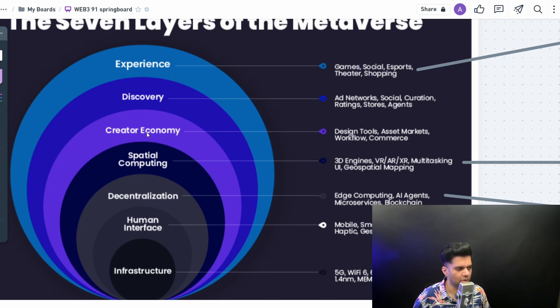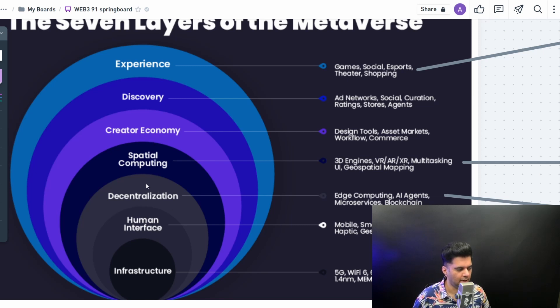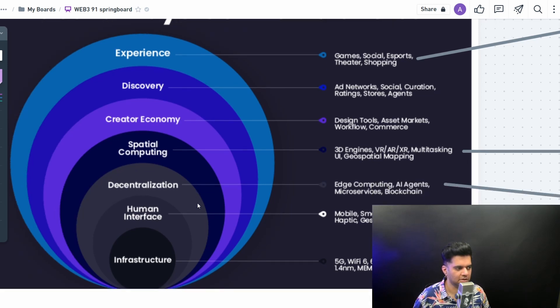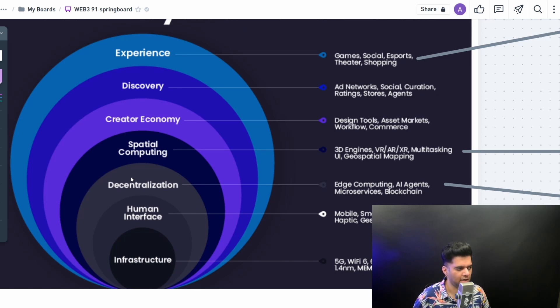But the most important three stages or three layers, according to me, are the decentralization layer because this is where the entire value in the metaverse comes in from. The metaverse is going to follow the rules of Web3, which is going to have decentralization, democratization, and distributed networks. That's going to happen at this layer.